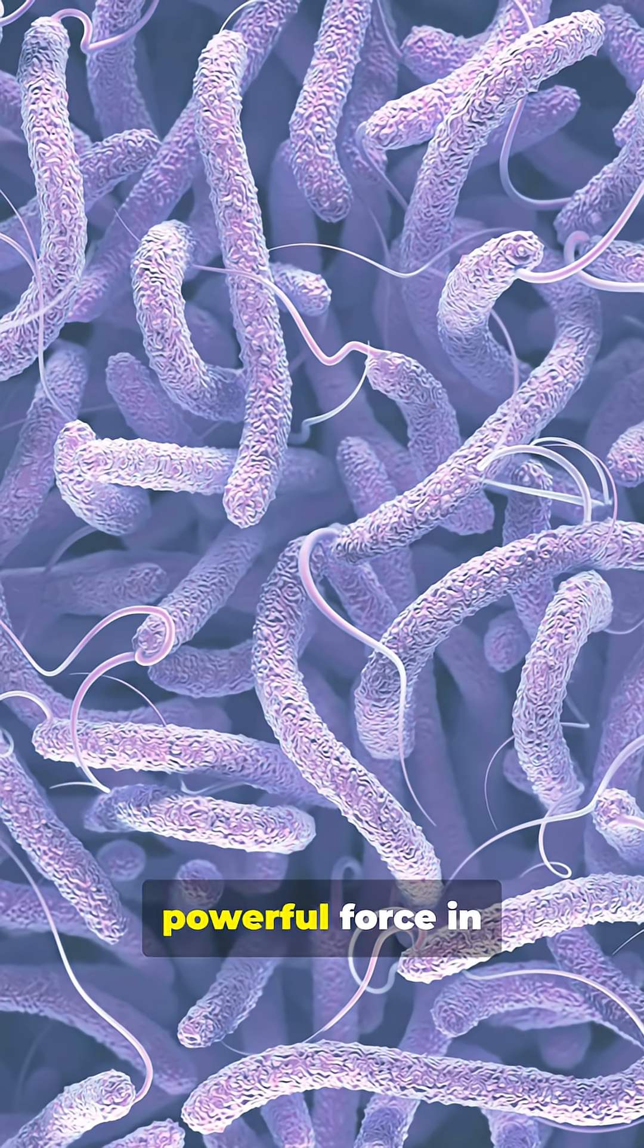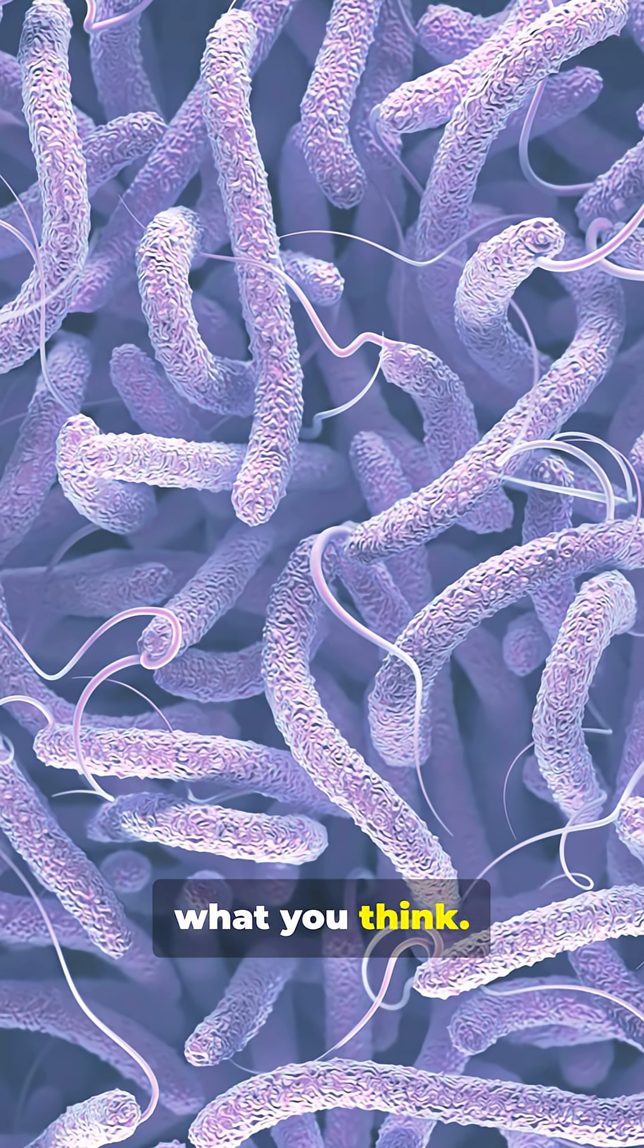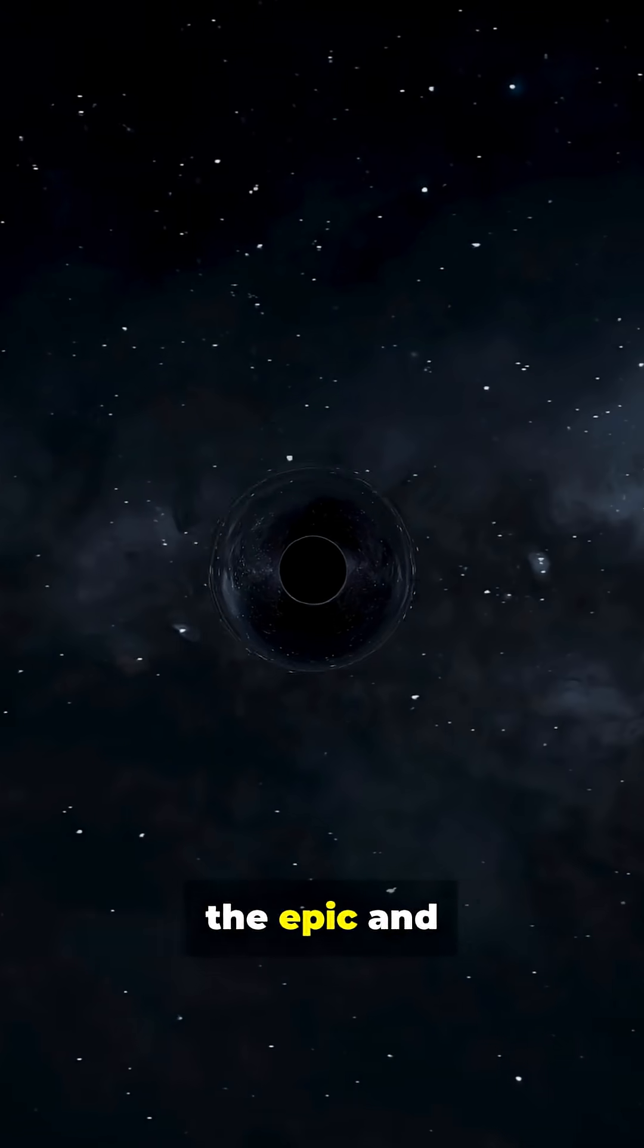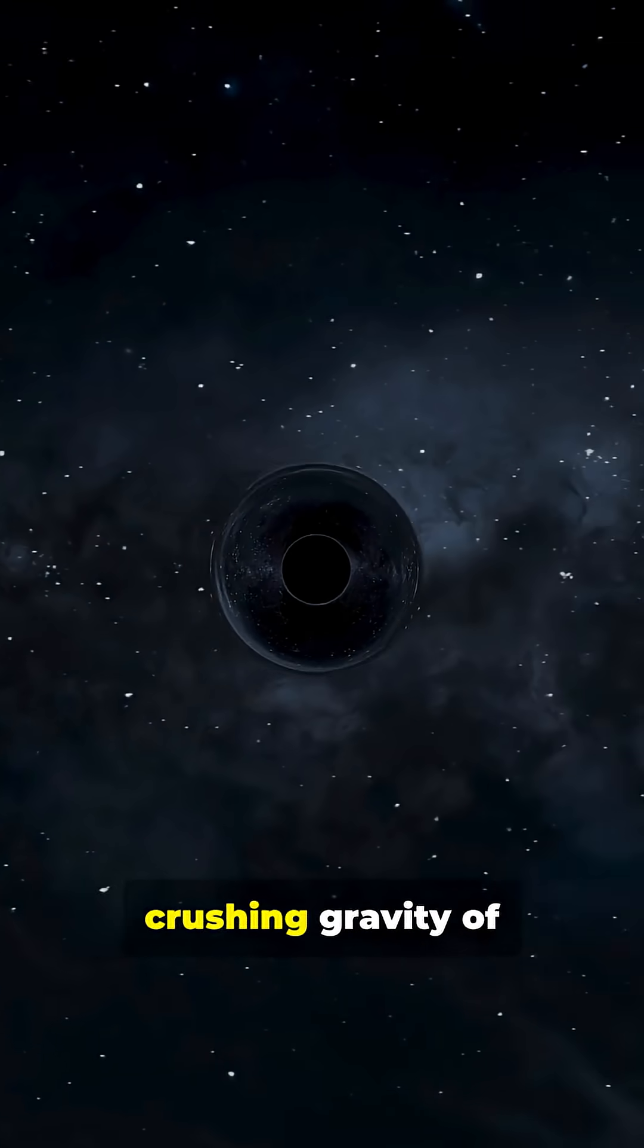I bet you didn't know the most powerful force in our universe isn't what you think. Our minds jump to the epic and explosive, the crushing gravity of black holes or the brilliant blasts of supernovas.